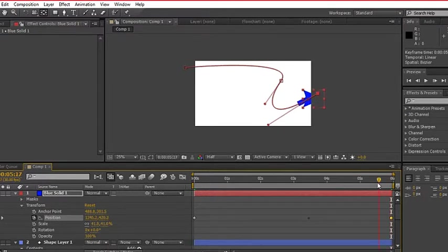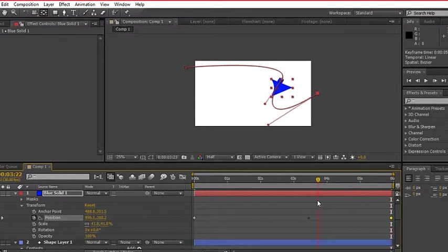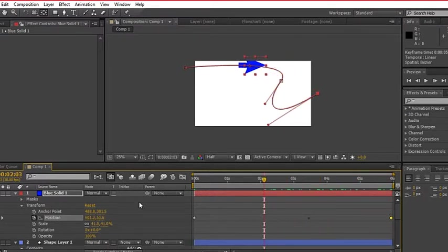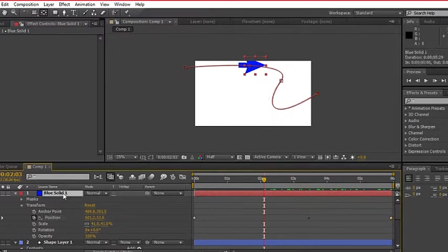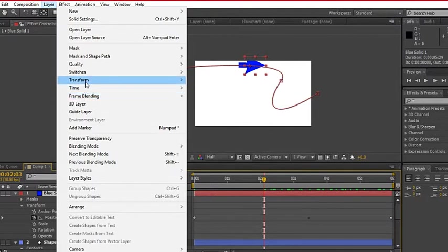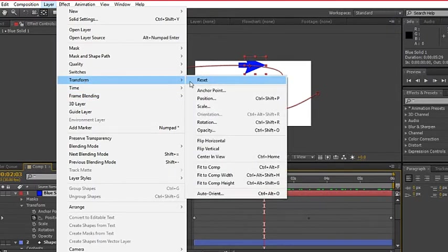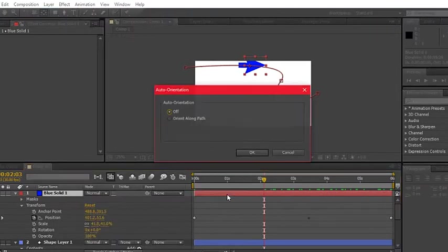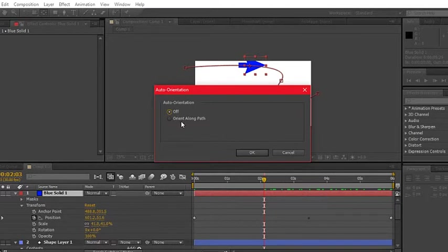Now the movement of line matches the head position but has a problem with orientation. To fix this, hit layer, transform and auto-orient or control shift O for Windows or command shift O for Mac. Select orient along the path.